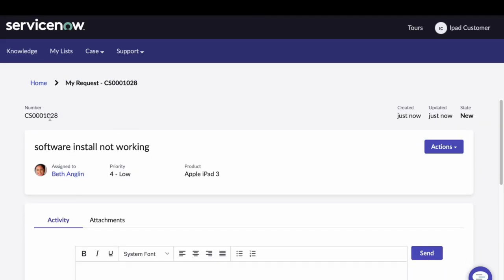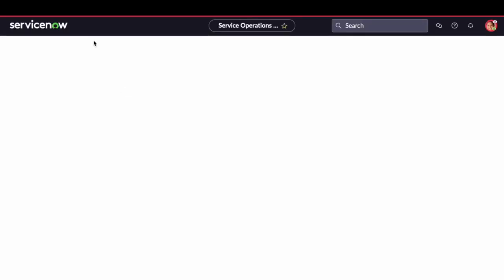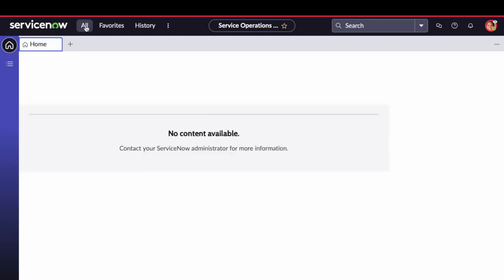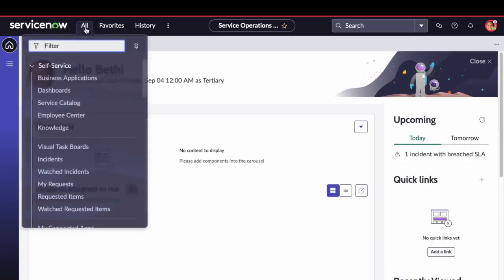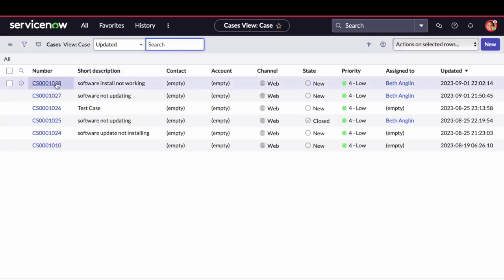The CSM module in ServiceNow automatically generates this inquiry as a case. And as mentioned in the assignment rule, whenever the product is Apple iPad 3, it will be assigned to Beth Angelin. Now, let us try to resolve this case by impersonating as Beth Angelin.